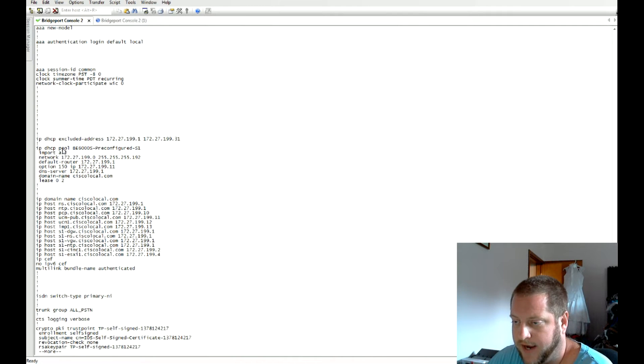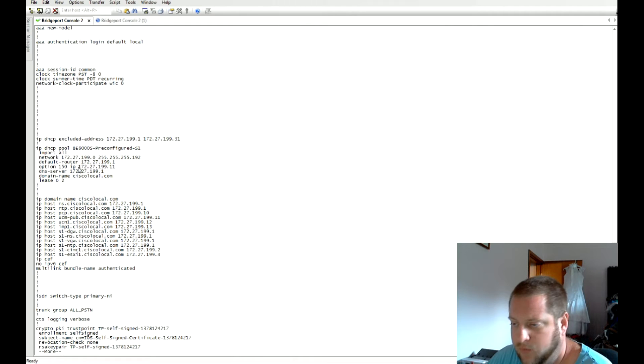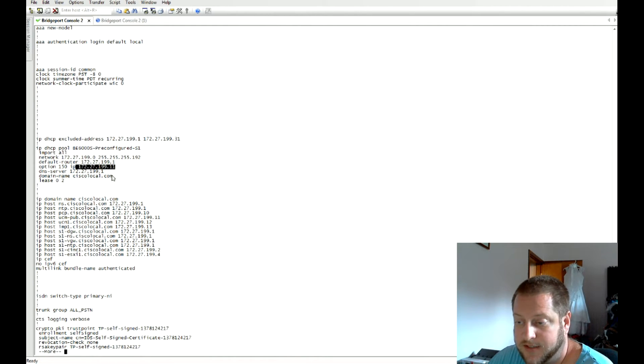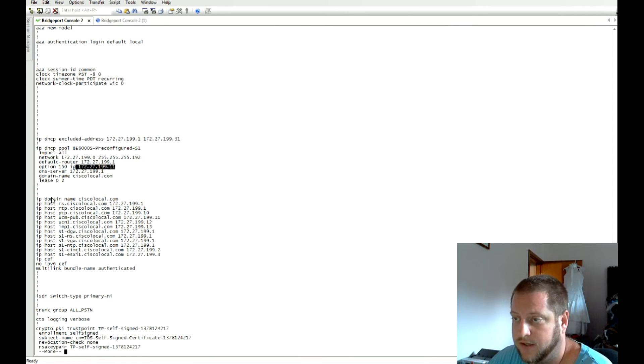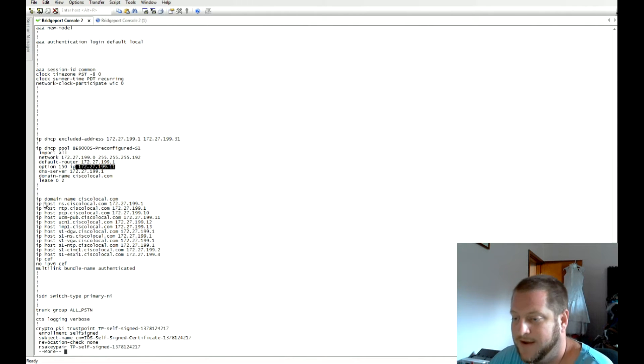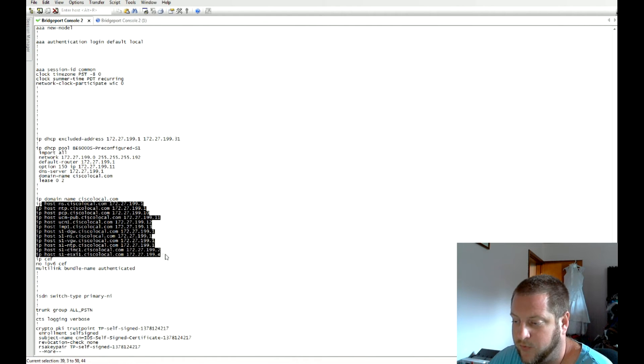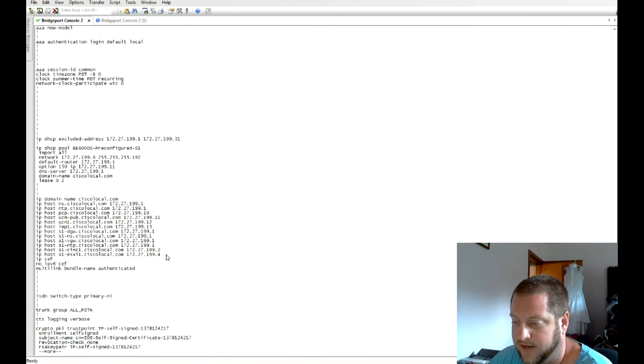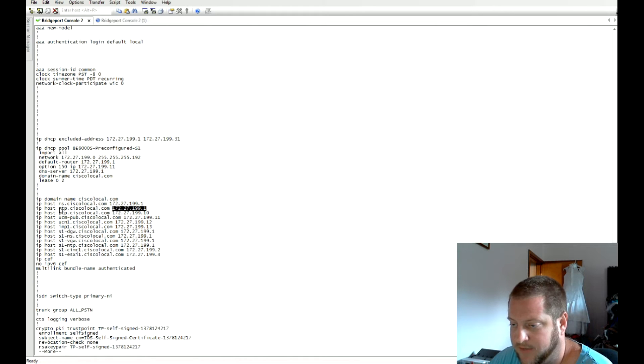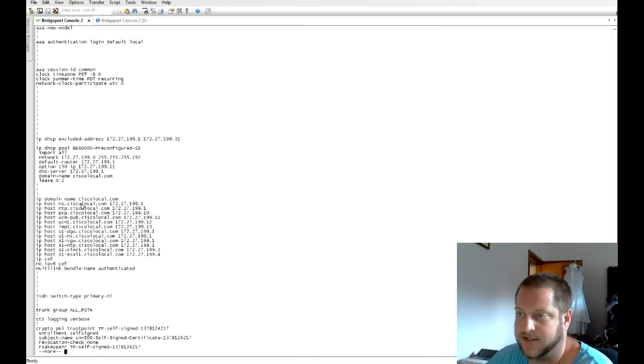We have the DHCP pool so you can see from the option 150 what your call manager IP address is. There's also a host of different host names here pre-configured that go with the IPs and the host names on the VMs. You're ready to roll because DNS is pointed into this 2900 series router.